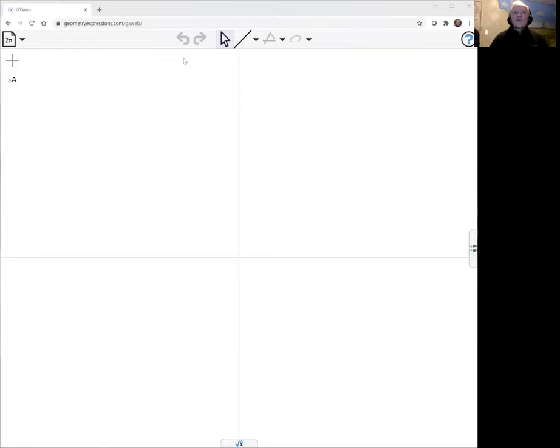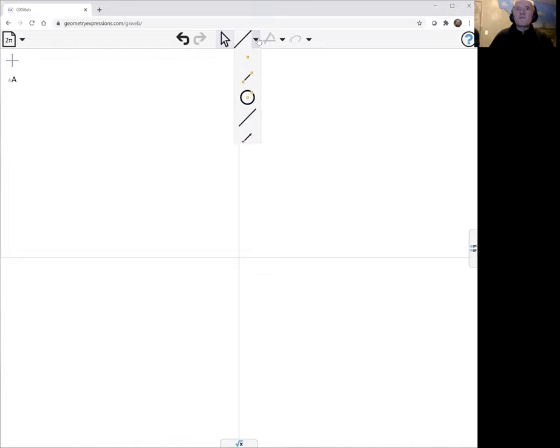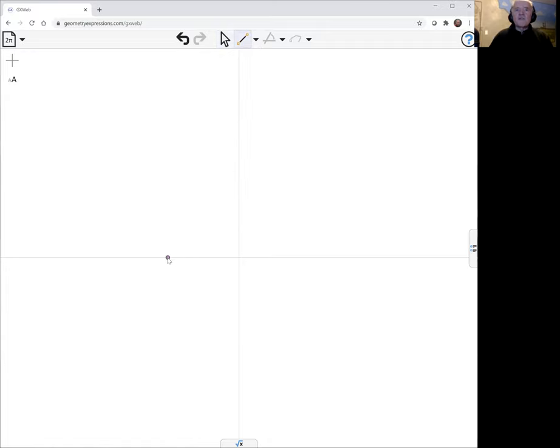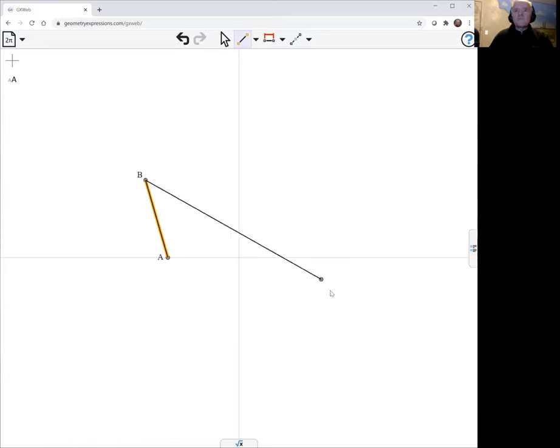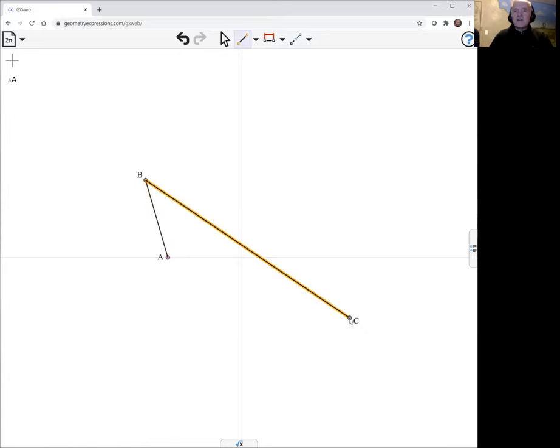So we have axes here that are useful to establish the fixed points of our mechanism. So like the ellipse, the hyperbola starts with a four-bar linkage, but in this case it's a crossed four-bar linkage.